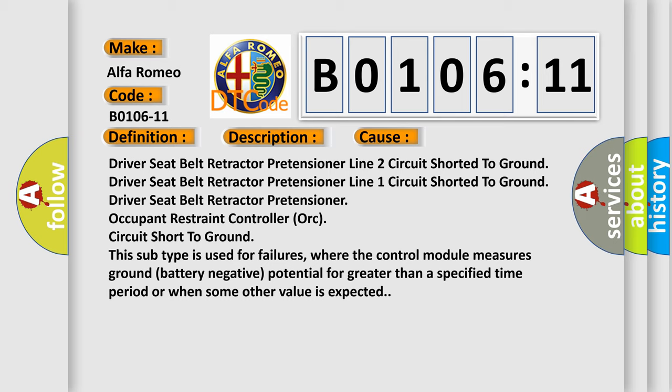Driver seat belt retractor pretensioner occupant restraint controller ORC circuit short to ground. This subtype is used for failures where the control module measures ground battery negative potential for greater than a specified time period or when some other value is expected.